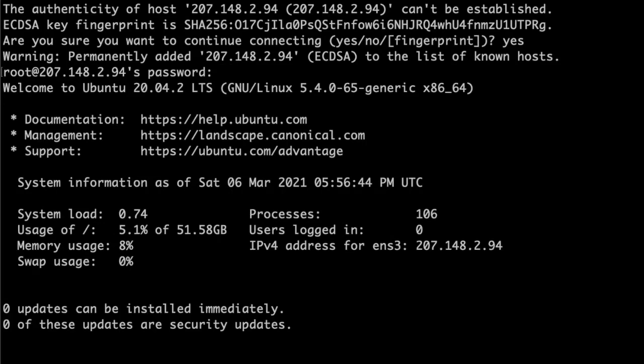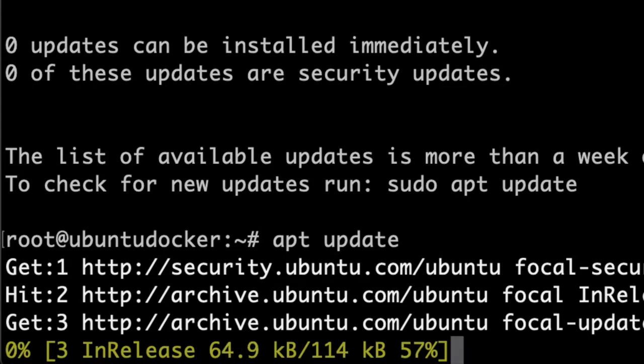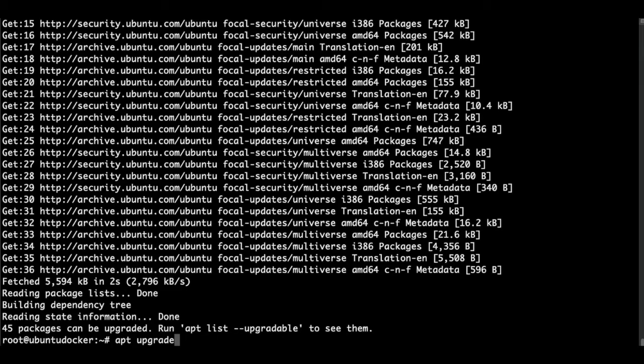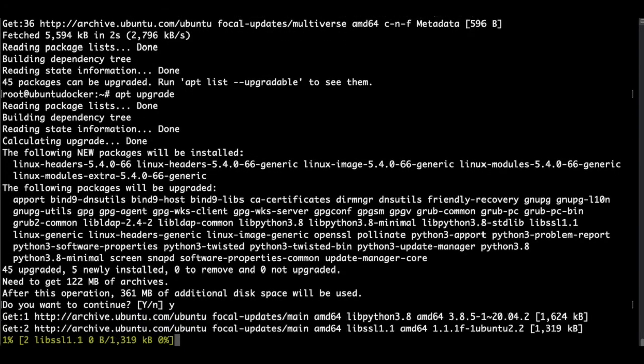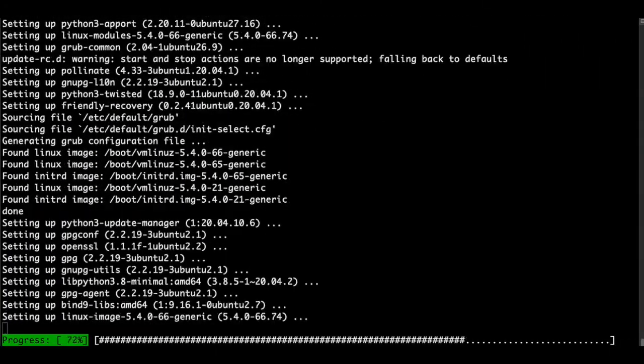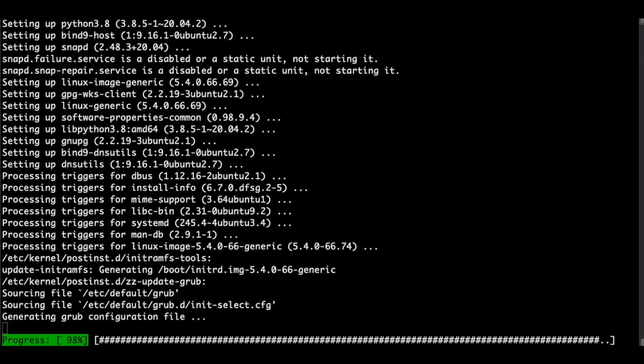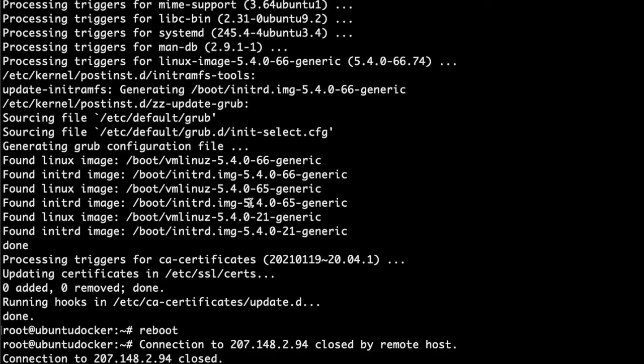So we start updating our server. Then we upgrade it. We say yes. Then we reboot. We will get disconnected.